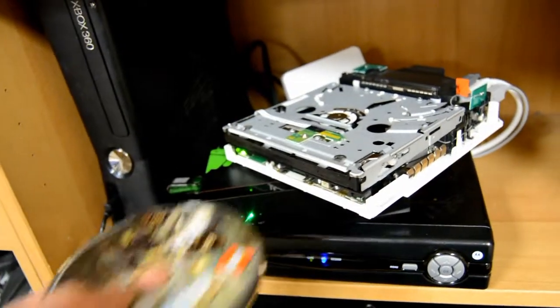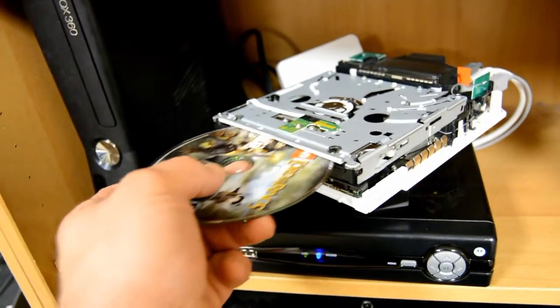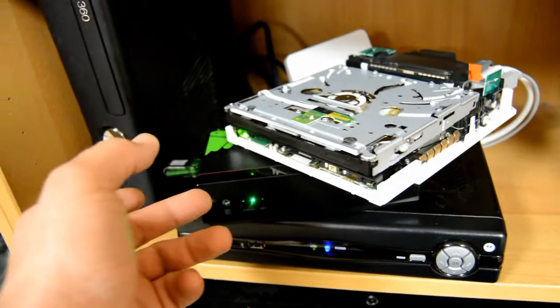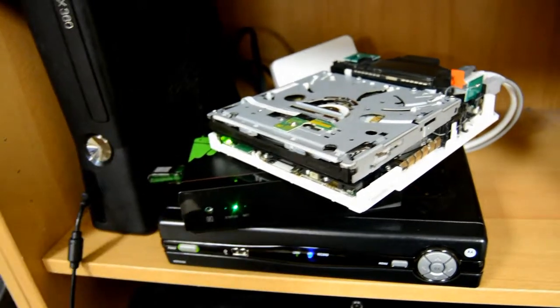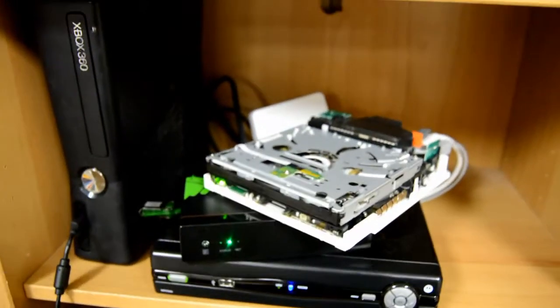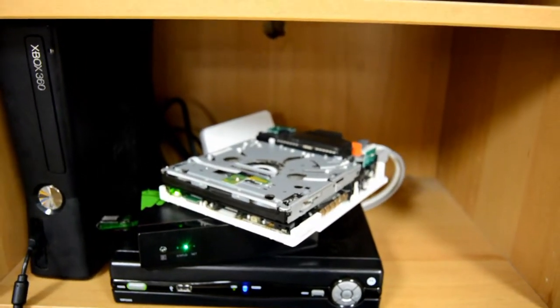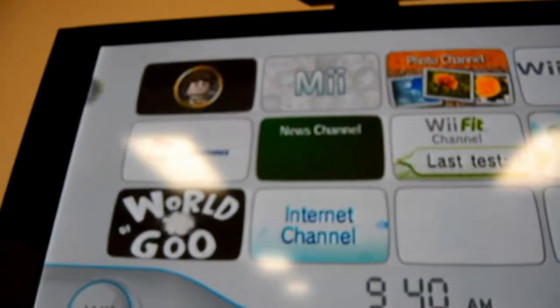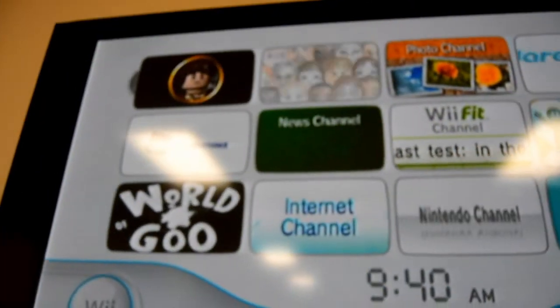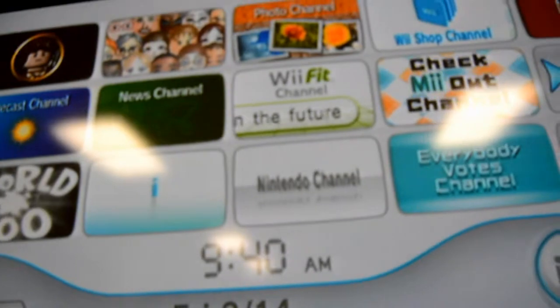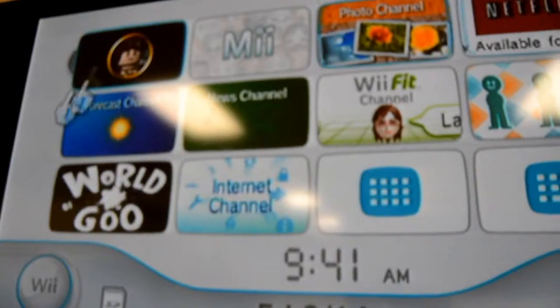Here we go. I'm going to put the disc in. Disc pulls in. Powers up. Appears to work.